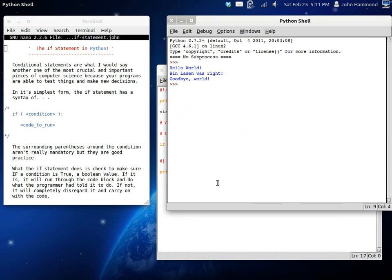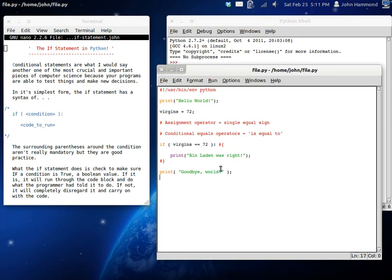Let's go. Run it with F5 and we can check it out. Hello, world. And Bin Laden was right. Goodbye, world.